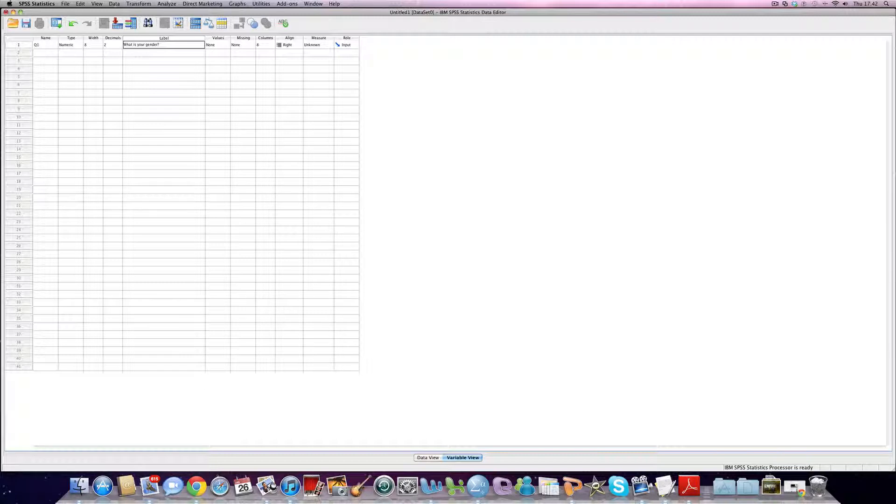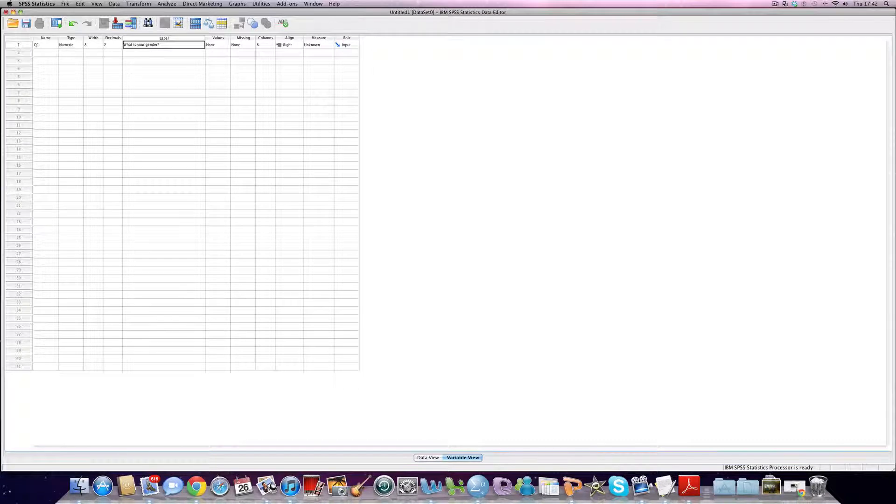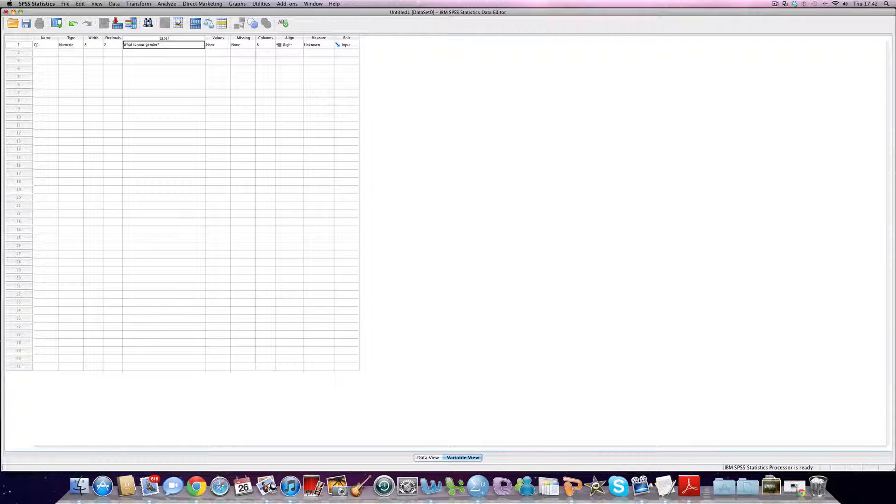Most of the time, we need to assign numbers, codes to variables and their categories. This is where our coding book comes in handy. We essentially add the values for our coding book into the values for our variable view and our variables in this particular screen. At the moment, we haven't got anything coded for question one.